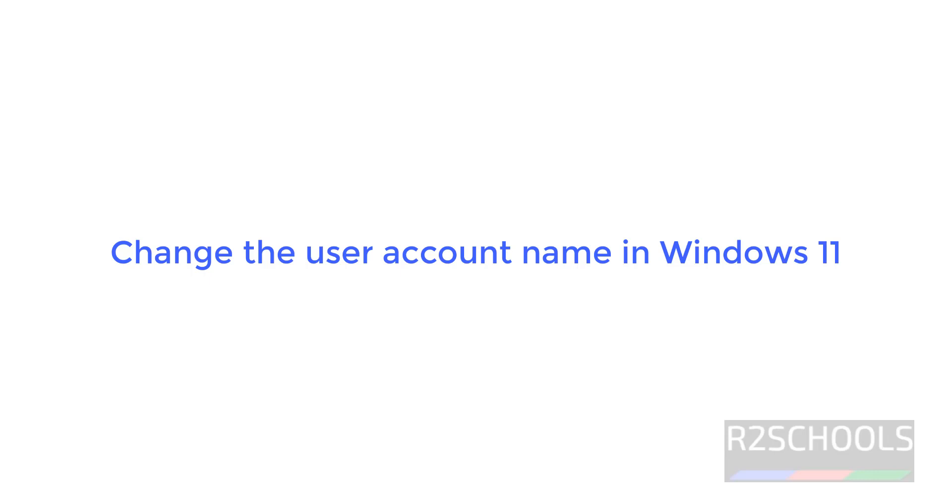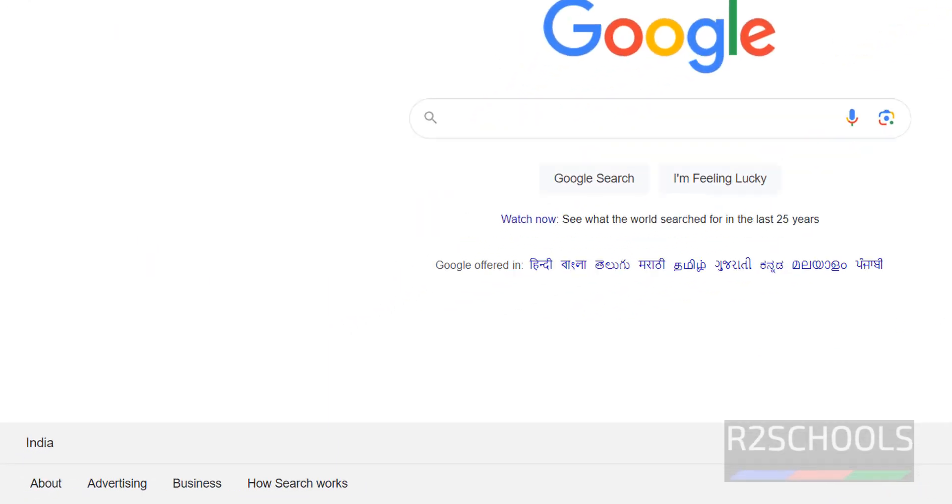Hello guys, in this video we will see how to change user account name in the Windows 11 operating system.